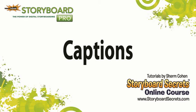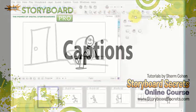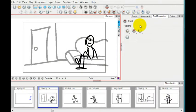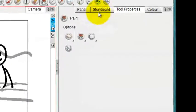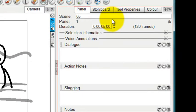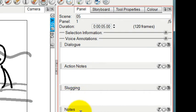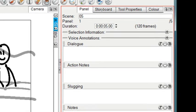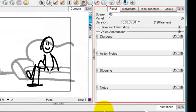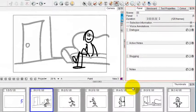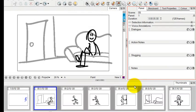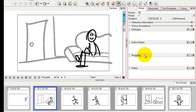One of the things that Storyboard Pro does that you can't find in any other program is that you can have dialogue and notes and all kinds of other information that you can type in or cut and paste in that will travel with the panel no matter where you rearrange the panels. It's incredibly convenient, and I particularly like being able to type in the dialogue and notes rather than doing it by hand because it saves a lot of wear and tear on my wrist.